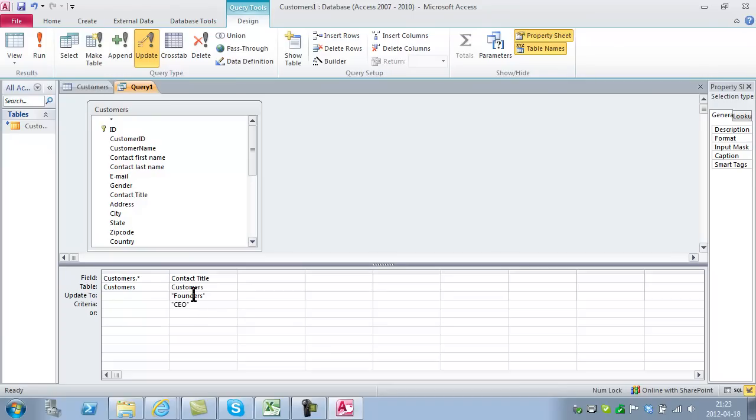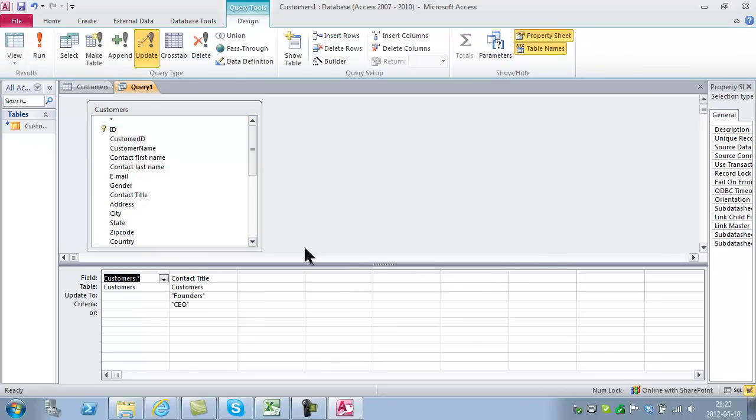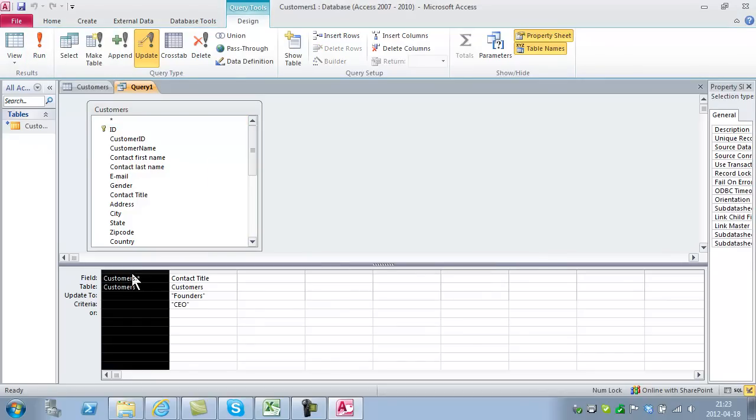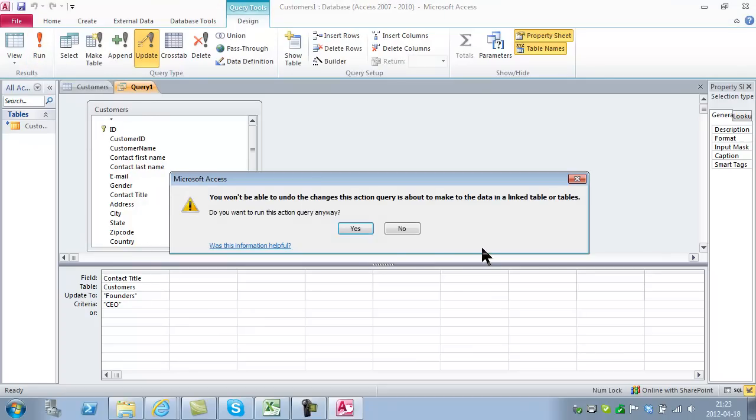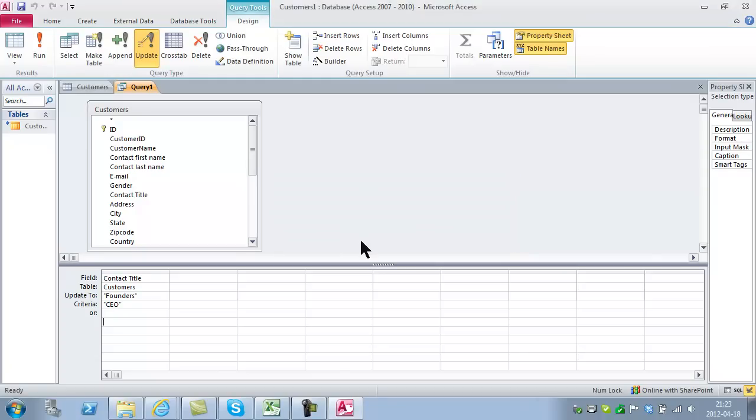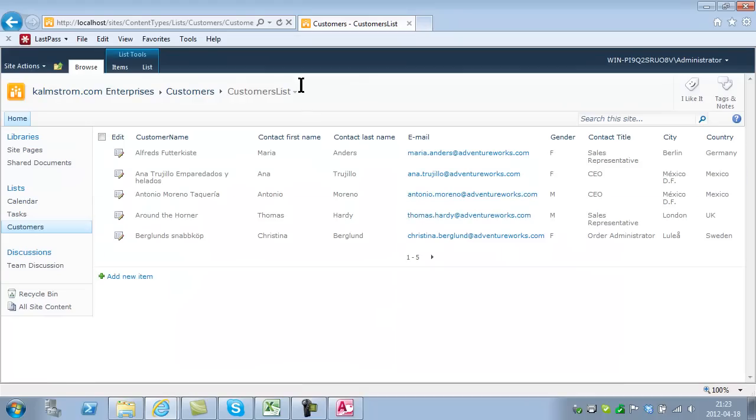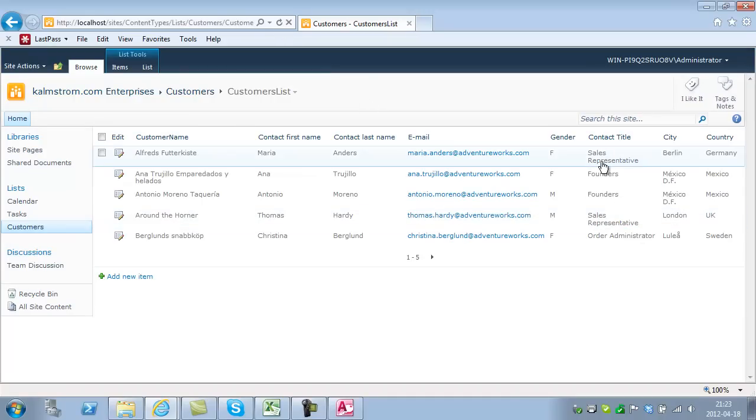Those 17 will have their titles changed. Of course, I can't have an update query on the asterisk, but it gives me a good help there. I'll run it again. You're going to update 17 rows. Yes, I'm going to do that. I'll refresh and show you that everything works. Now they're founders.